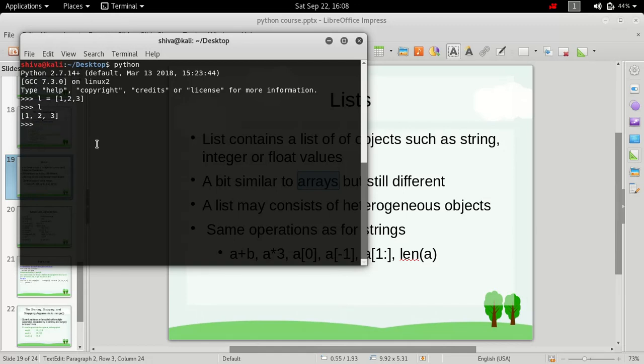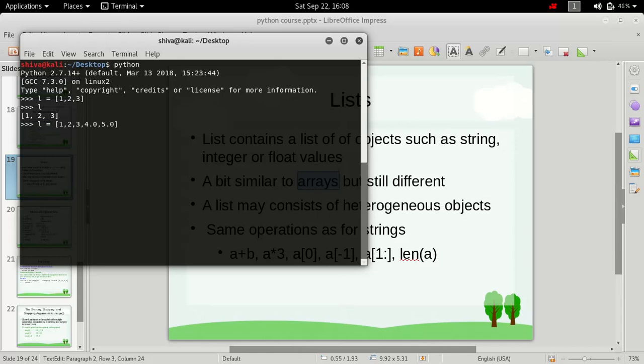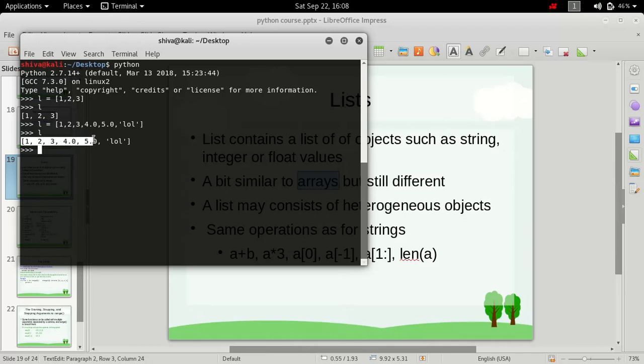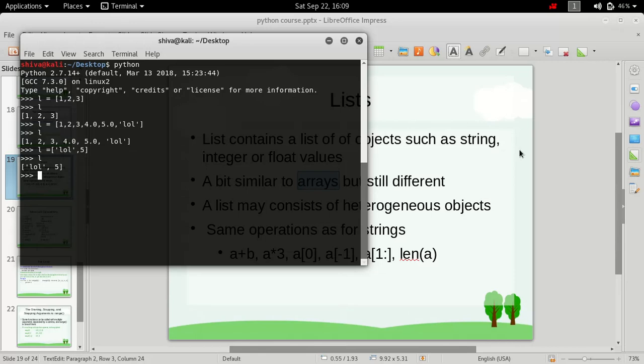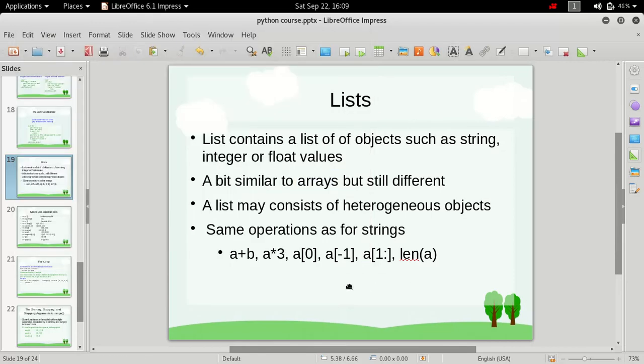So if we type in L, we see these all are integer type values and it's similar to arrays. But if we want, we can also store float values in it and strings as well without any problems. So if we see, we have this list and this contains integers, float values, and strings all together. That means we can store anything we want in a list, and there will be no problem at all. And this is how it differs from your array. In this list we have string and an integer value, and still it's acceptable.